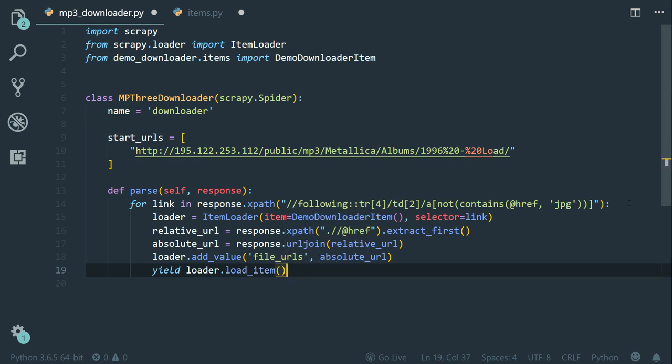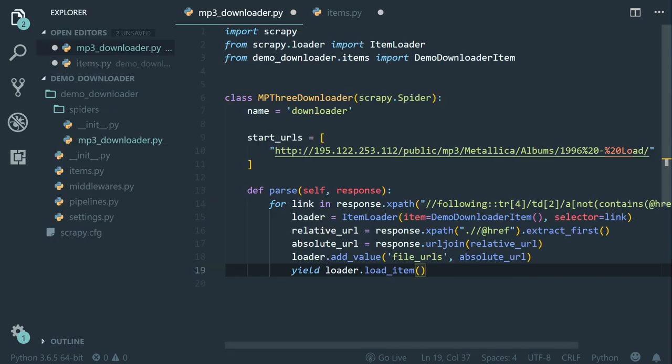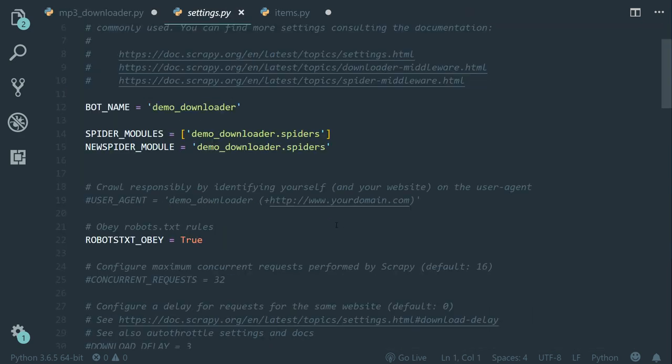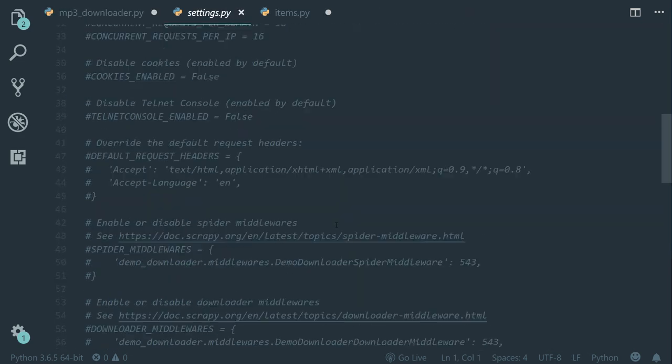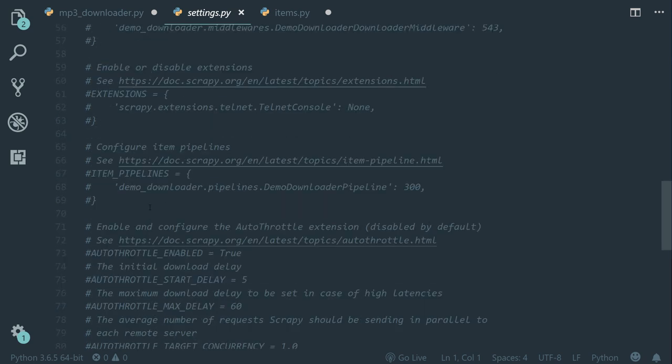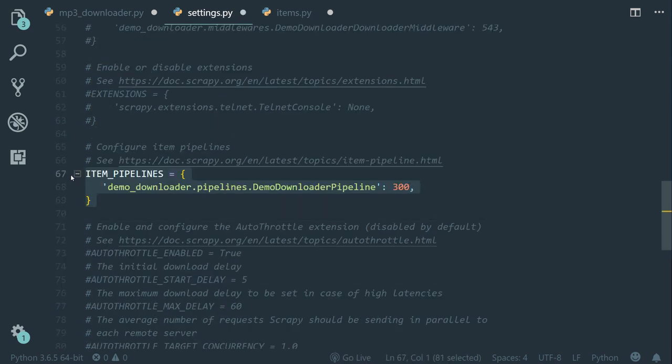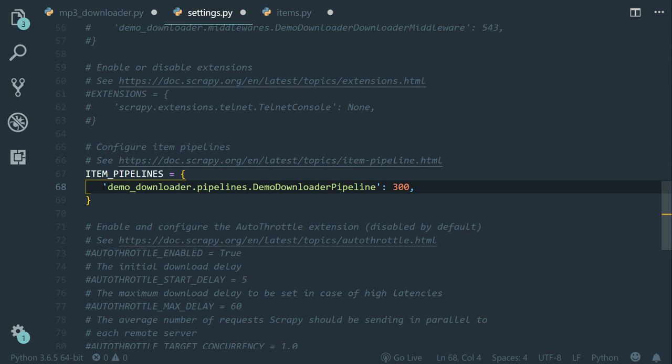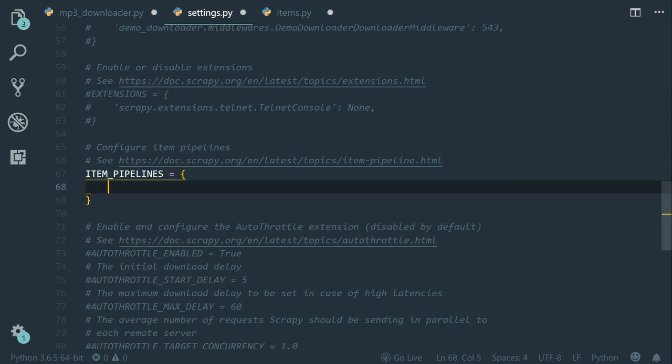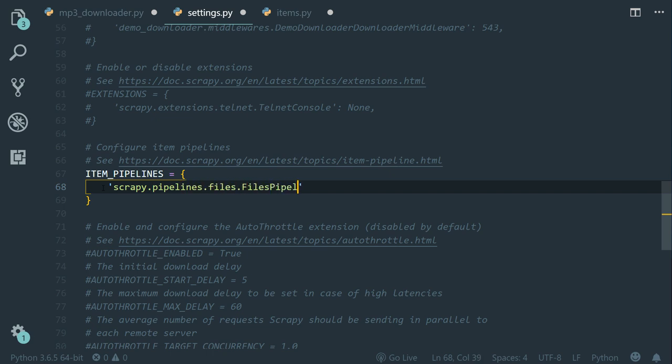Now more importantly, we need to activate the file pipeline. So in the settings.py file, let's uncomment the item pipelines dict and let's change the default one to scrapy.pipelines.files.FilesPipeline and we set the priority to one.